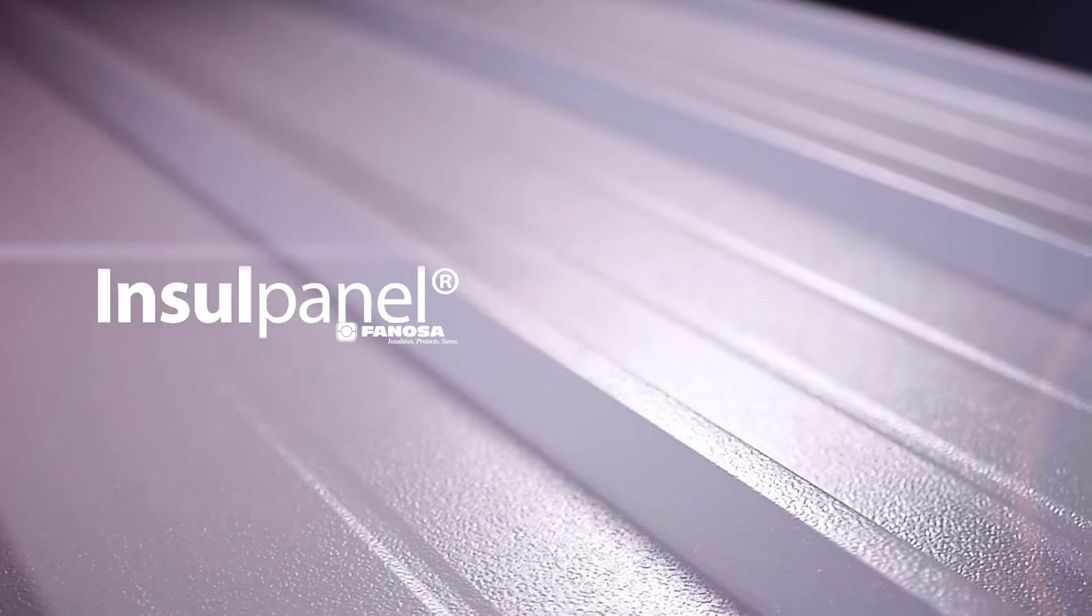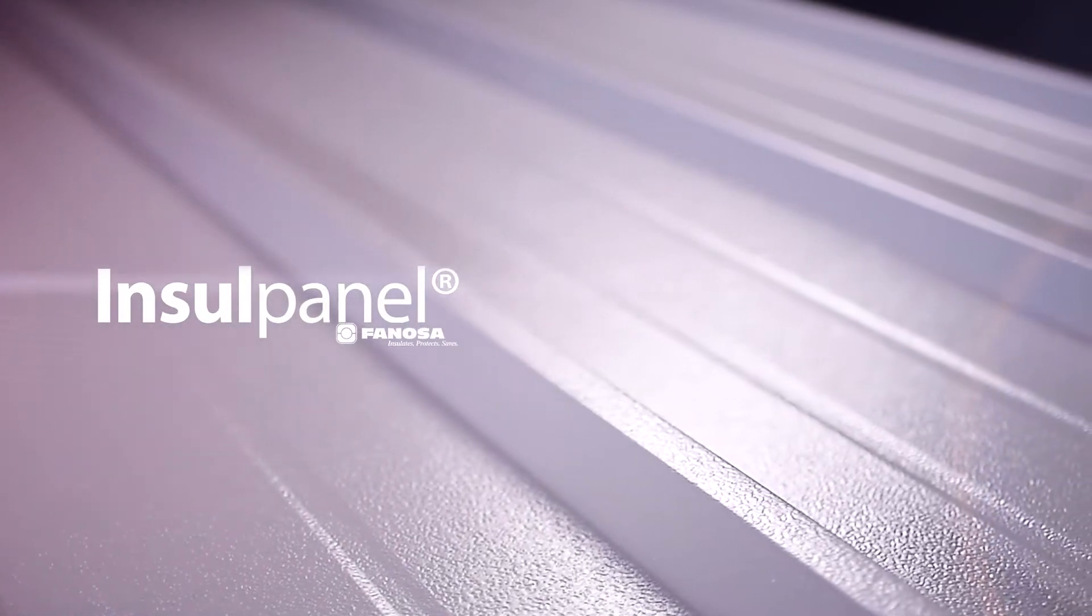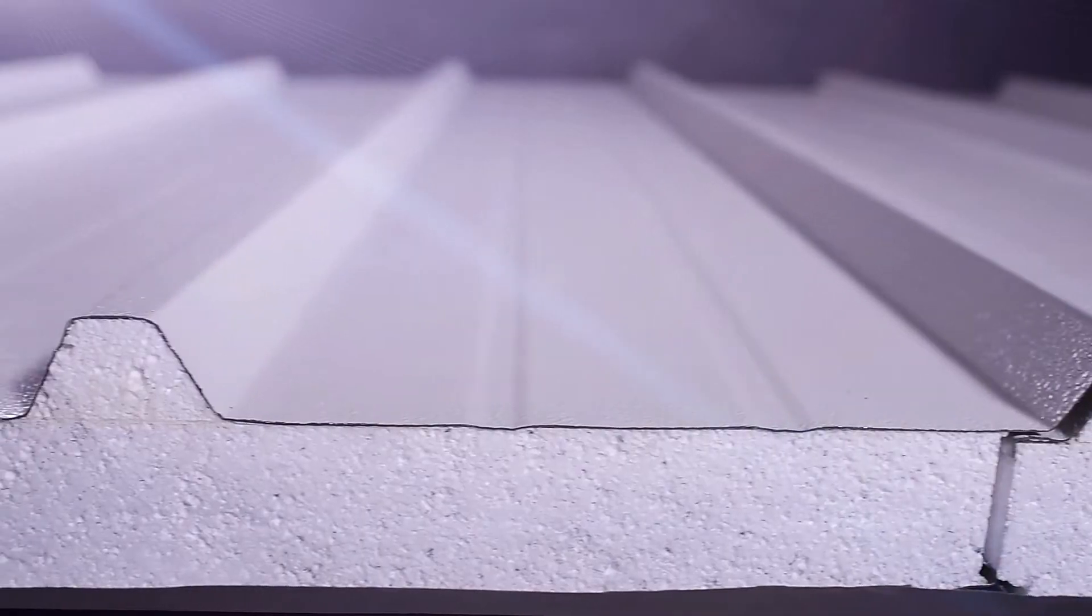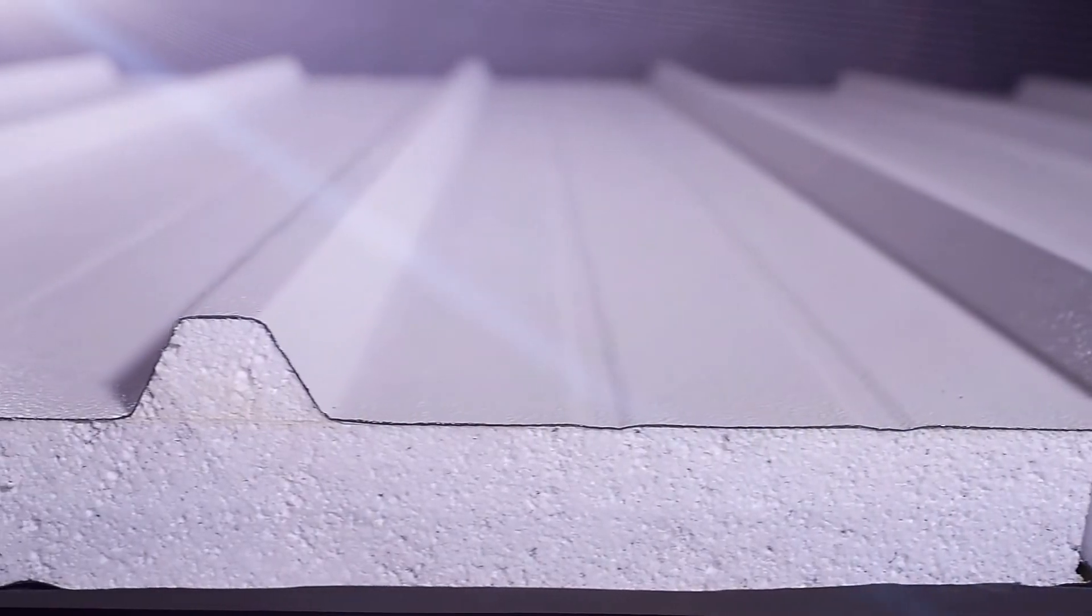Phenosa presents its product InsulPanel, insulated panel system manufactured with the technology and highest quality worldwide standards.